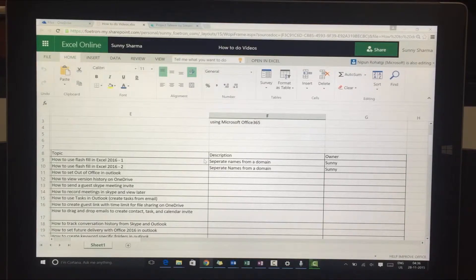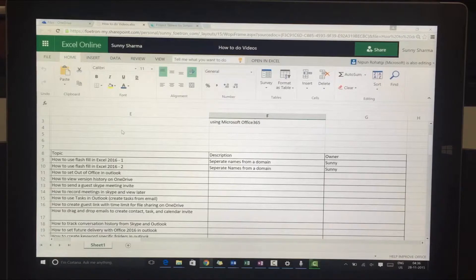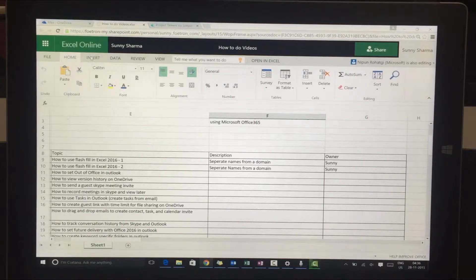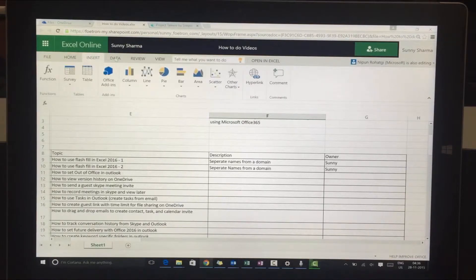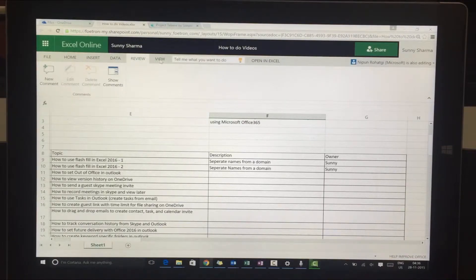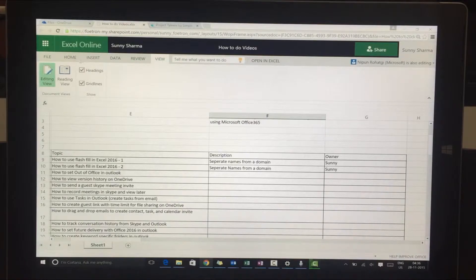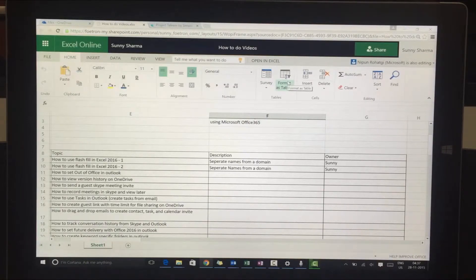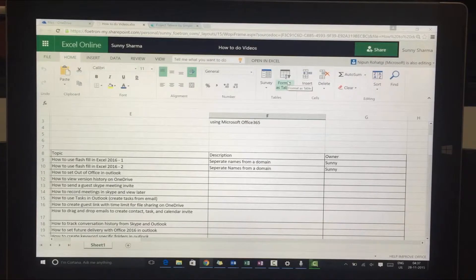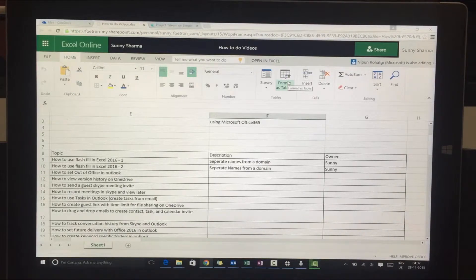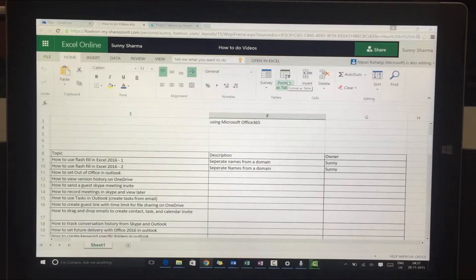Excel Online has all the minimal features needed to make necessary changes. You can see home, you can see all these options which are pretty familiar to the normal Excel that we've been using for so long on our desktops, which is called the offline version.